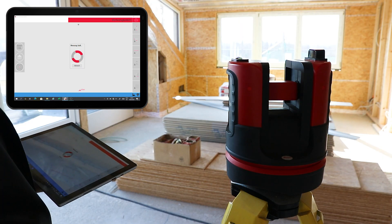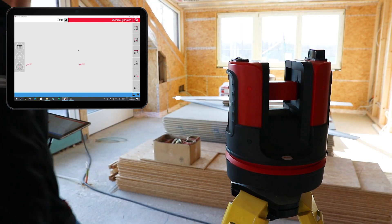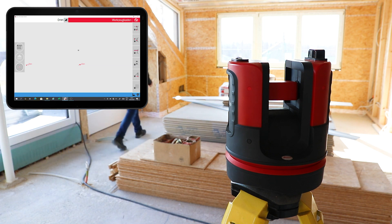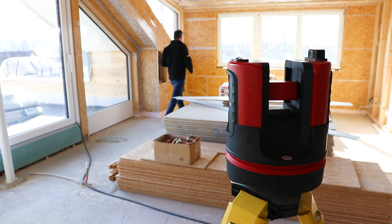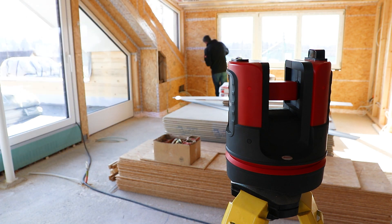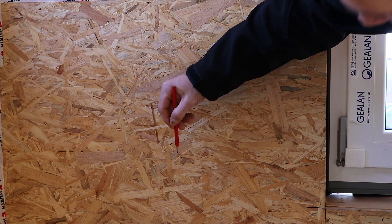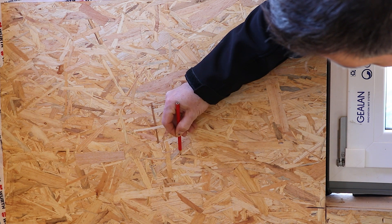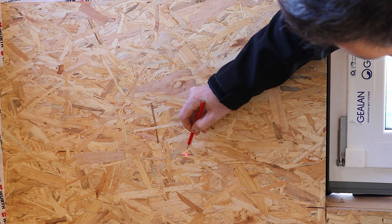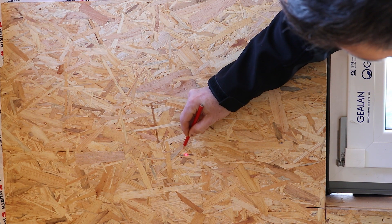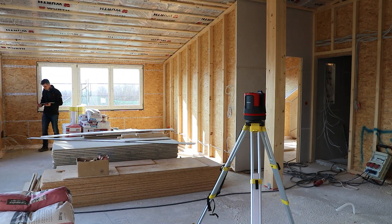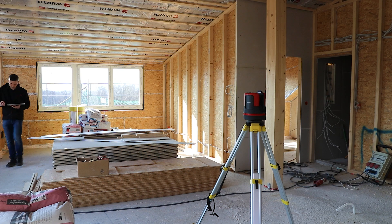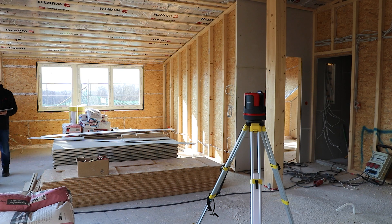The 3DDisto now uses measurements to determine the correct height. As soon as the laser spot flashes, the measurements have been done and the precise absolute height is indicated. Now I can make my mark. You can repeat this process with the same height or set a new height.